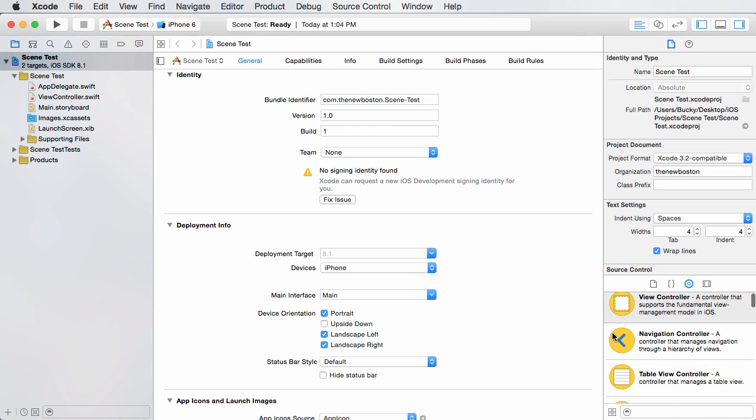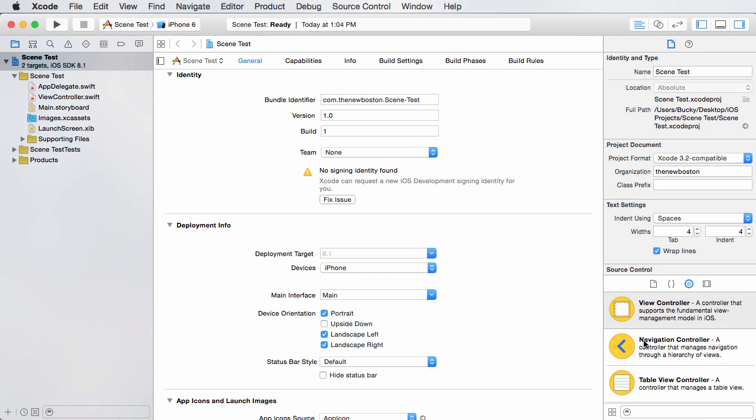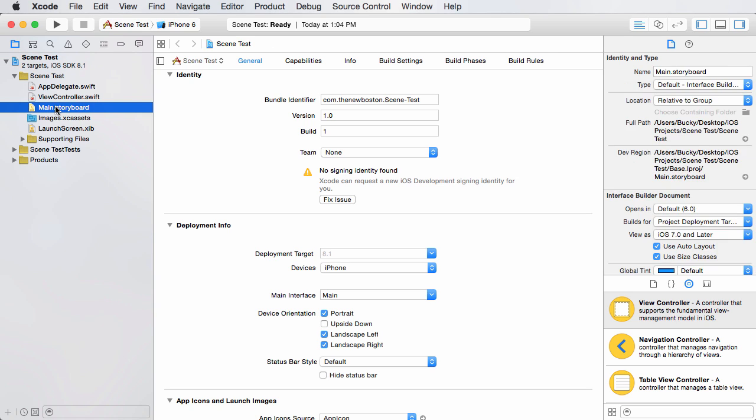Alrighty, welcome back. In this tutorial, I'm going to show you guys how to have a little bit more control over the navigation for your entire app, because most of the time whenever you create an app,